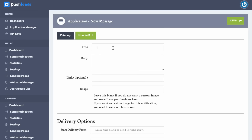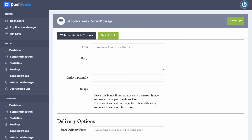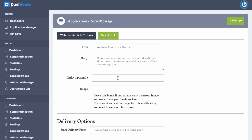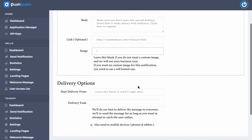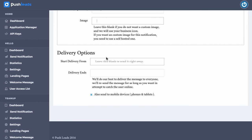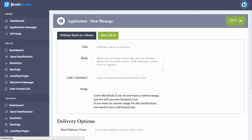So we can then customize this message as you want. We could say discount today or we could say webinar starts in two hours. Make sure you don't miss this special webinar about how to make money with webinars. Click here to register. Or it could be click here to download your guide, your PowerPoint guide. Or click here to join the webinar now. We could then type in our link. It might be runawebinar.com slash webinar slash our number. And we could add an image or customize that image. We can also go ahead and customize the start delivery from date, delivery end date. If we wanted to send it immediately, don't touch anything. Just leave it blank and then click send. And it's actually going to send that update out.